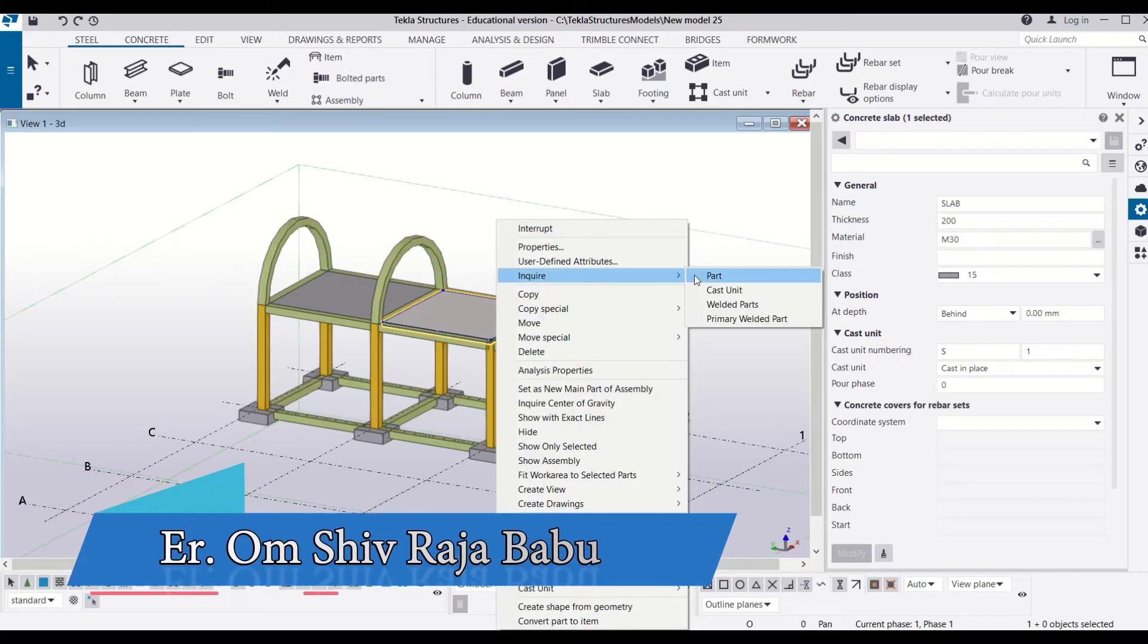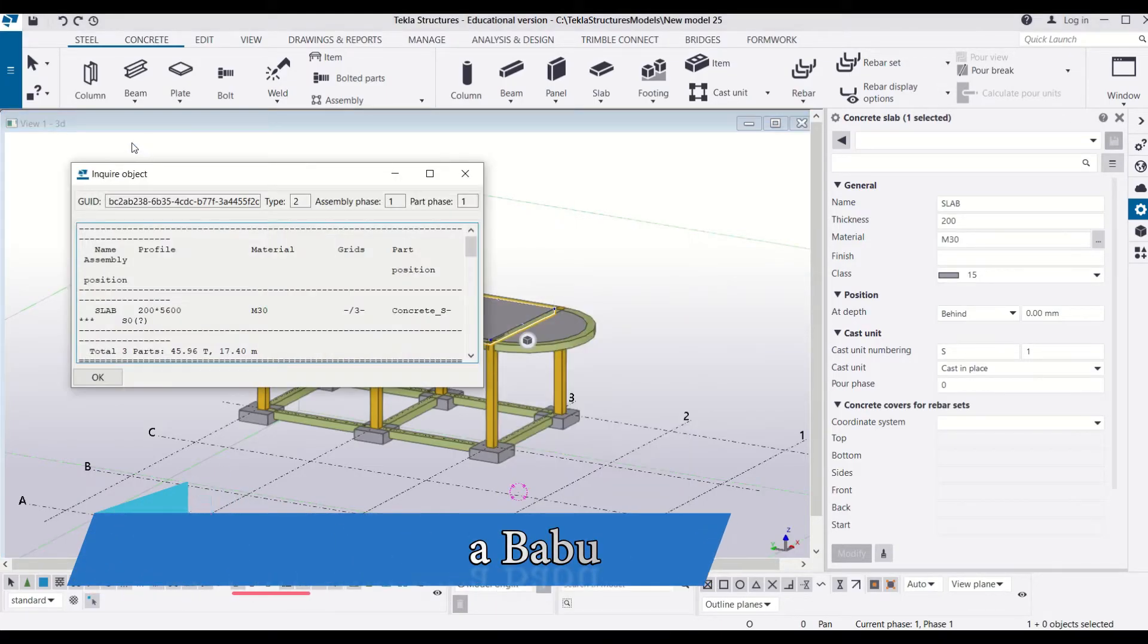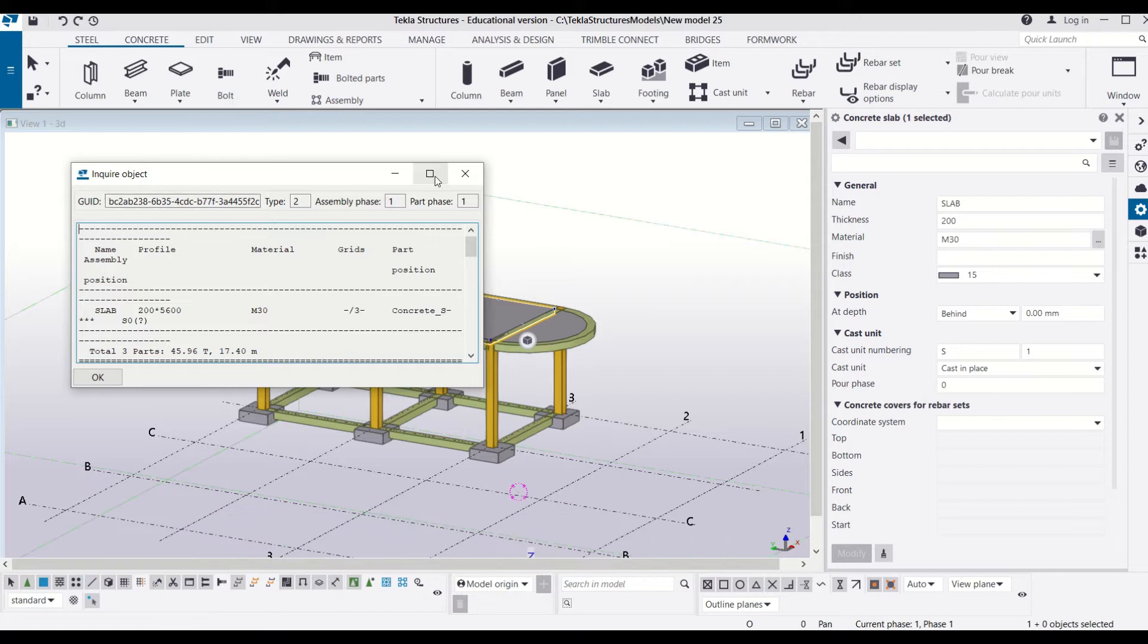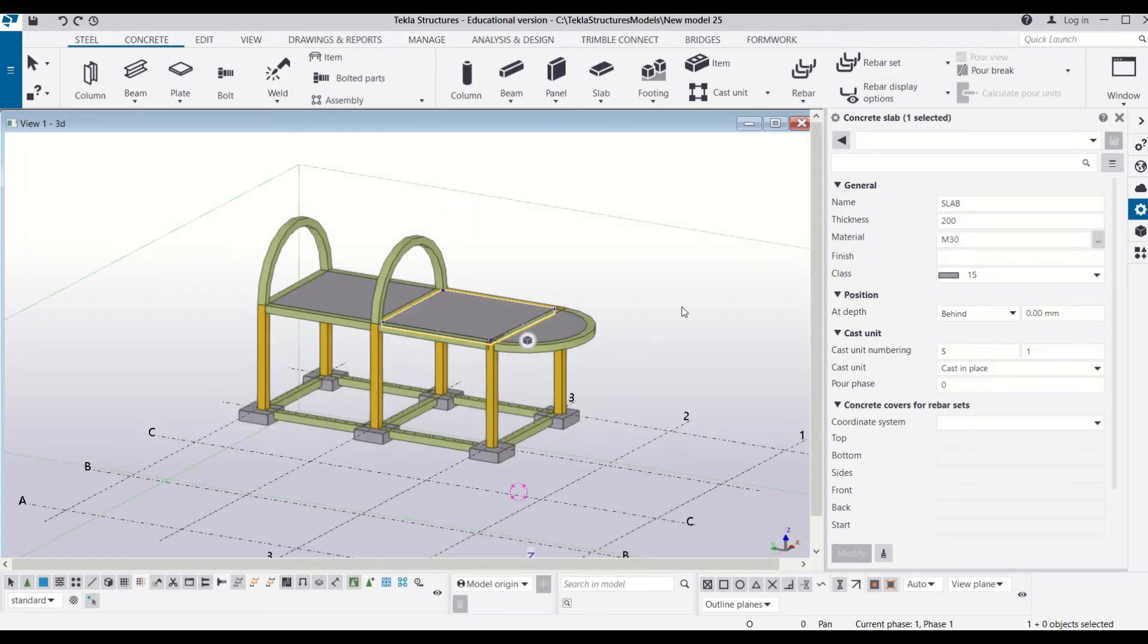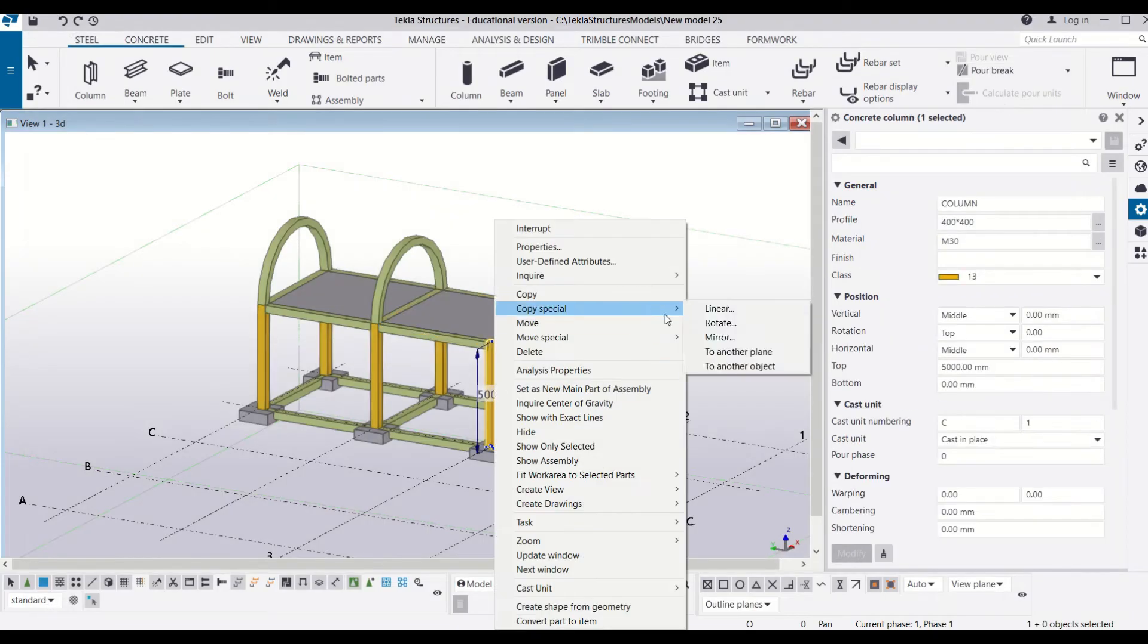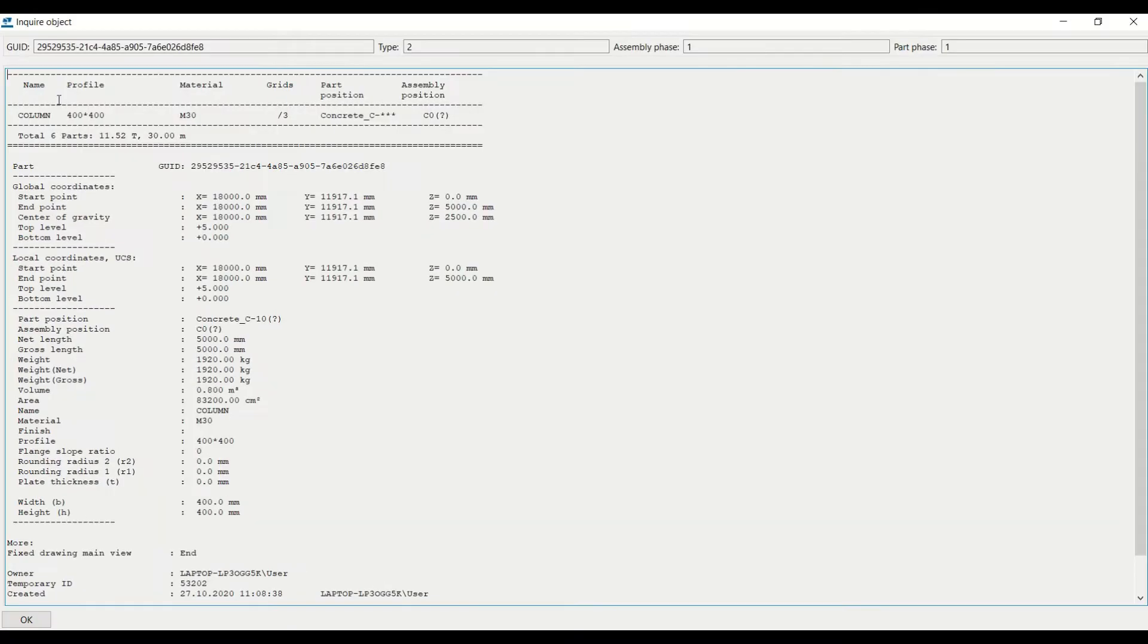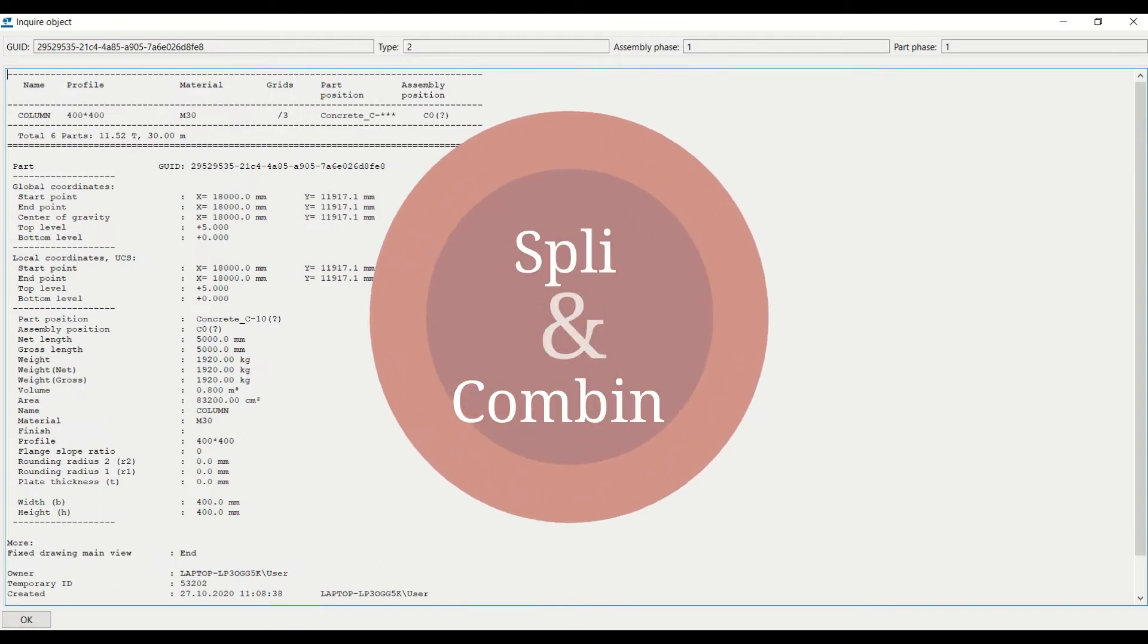Hello friends, this is Om from Civil Center. Welcome to our channel. In our last video we learned how to inquire part properties in Tekla Structures. Today we will learn about two basic commands: first one is split and second one is combine.